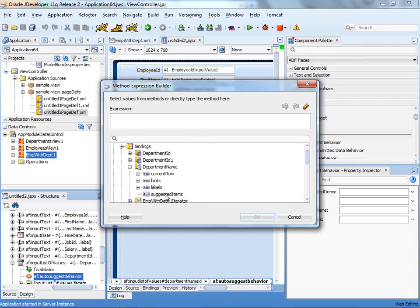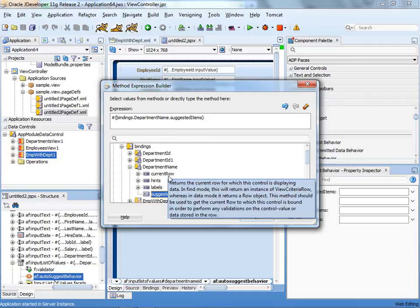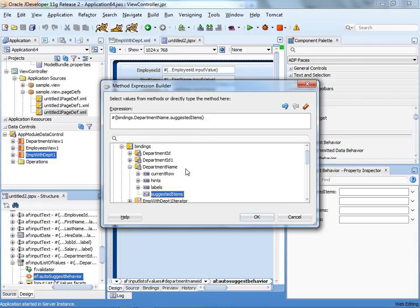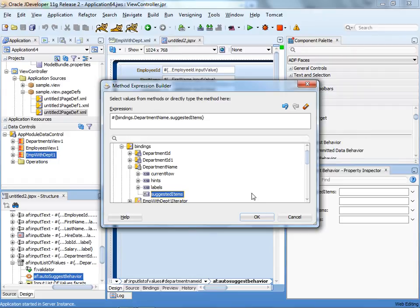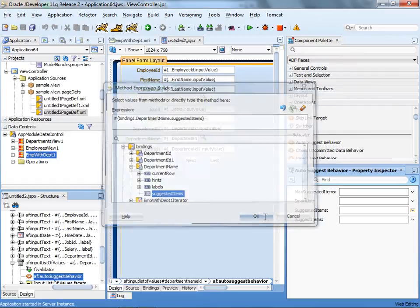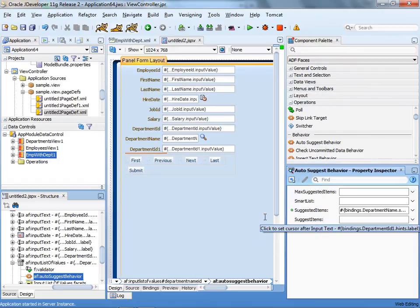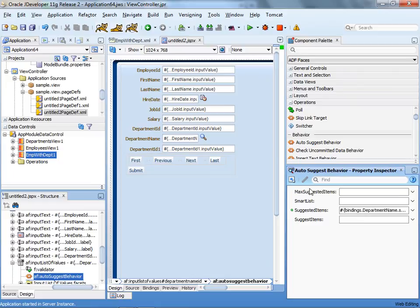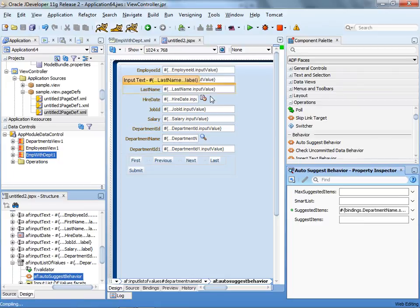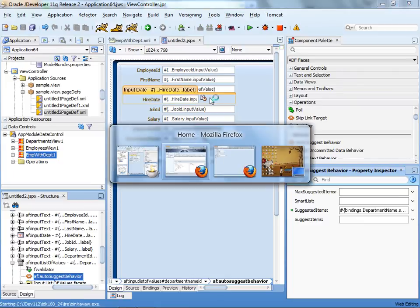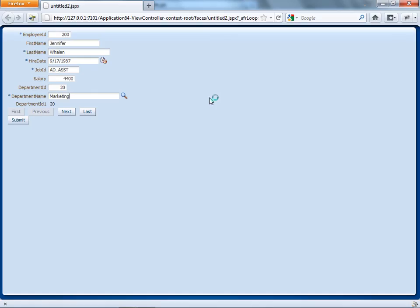Look up under binding for the department name. We can see the suggested item function. Now, one thing to note, this is new in 11.1.2, and the fact that you can actually see this, but the same syntax will apply in previous versions of JDeveloper 11g. So we add this to the component, click save, compile everything, go back to our browser, and reload the page.